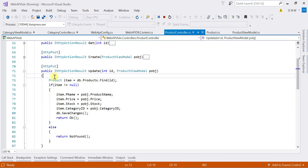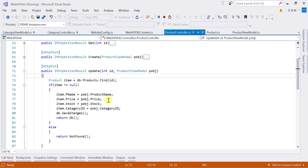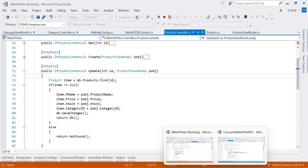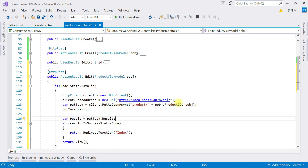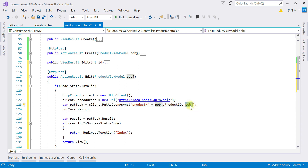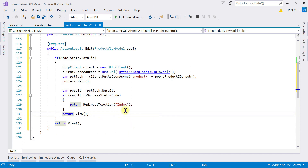The PUT request of our web API accepts two arguments: the ID and the modified product. In our web API, it finds the product by ID, assigns the new details to the data model, and saves the changes. Correspondingly, in our MVC application, we pass the product ID along with the controller route as one argument, and the modified model object as the second argument to PutAsJsonAsync. If the request executes successfully, we redirect to the Index method, which calls the GET method to return the updated product list.